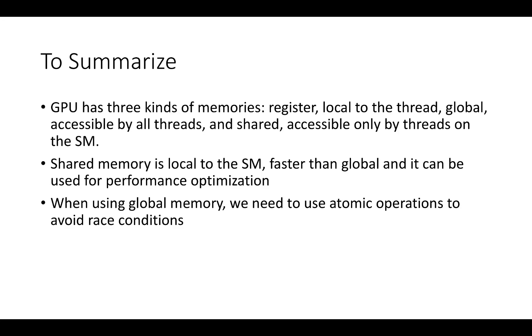In summary, this lecture focuses on three main points. First, GPU has three kinds of memories: register, global and shared. Second, shared memory is local to the SM. It is faster than global and can be used for performance optimization. Third, when using global memory we need to be careful and need to use atomic operation to avoid race conditions.